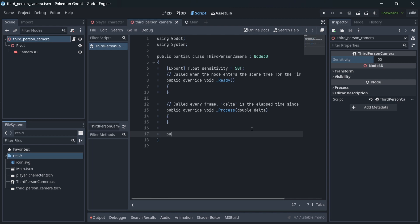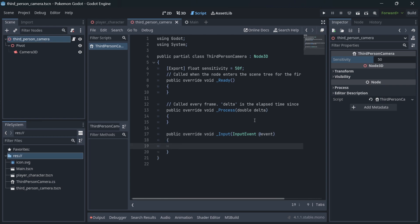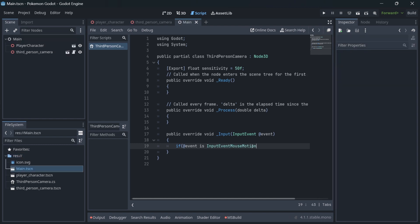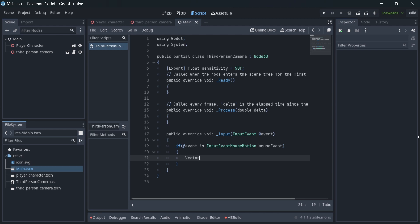Then we need to read the input from the mouse. Inside the input callback, check if the current input is input event mouse motion. To calculate the rotation of the camera around the object based on the mouse motion, we will subtract the rotation from the y-axis, a relative position of x divided by sensitivity.